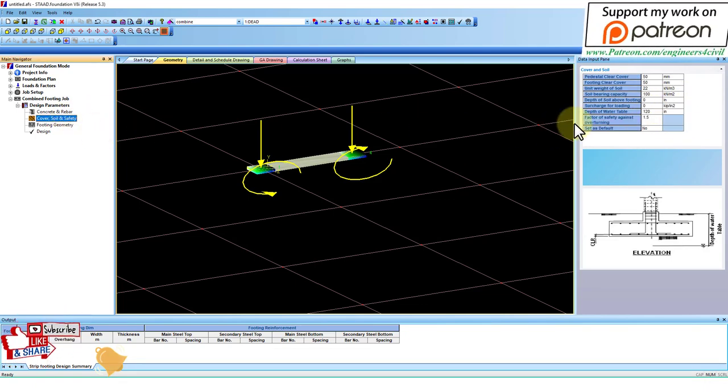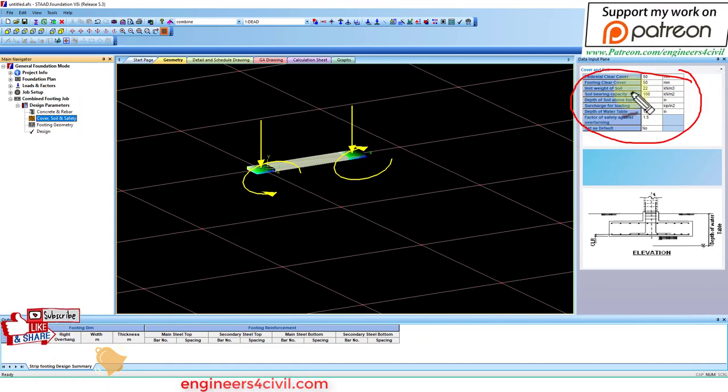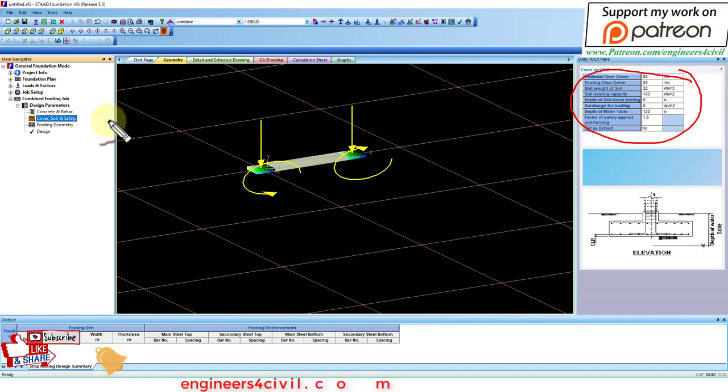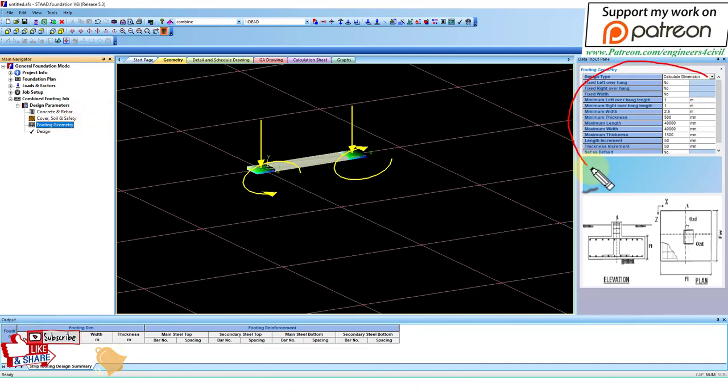Next is soil and cover safety, which is about the soil bearing capacity, unit weight, and other parameters. And this is the footing geometry.